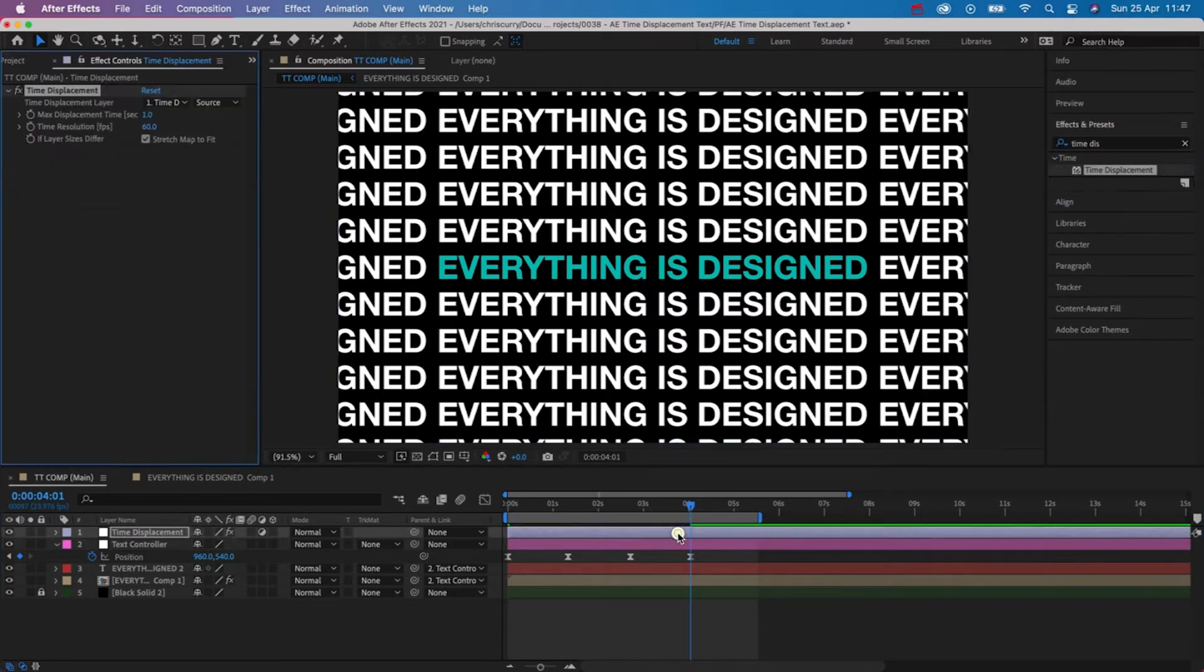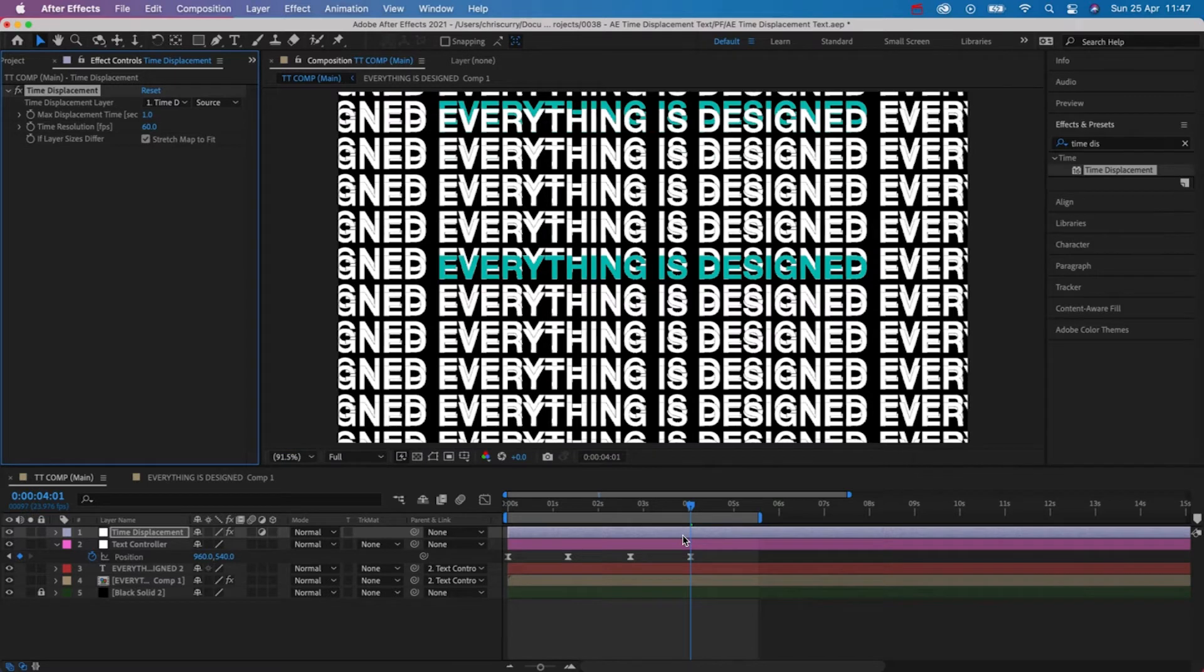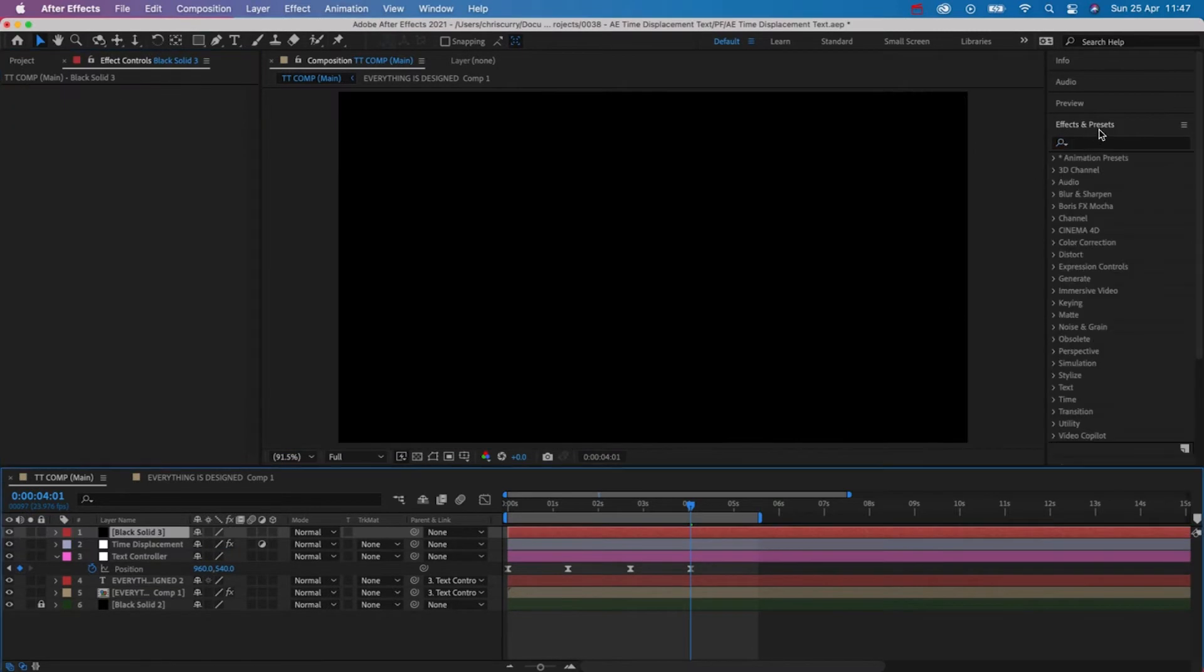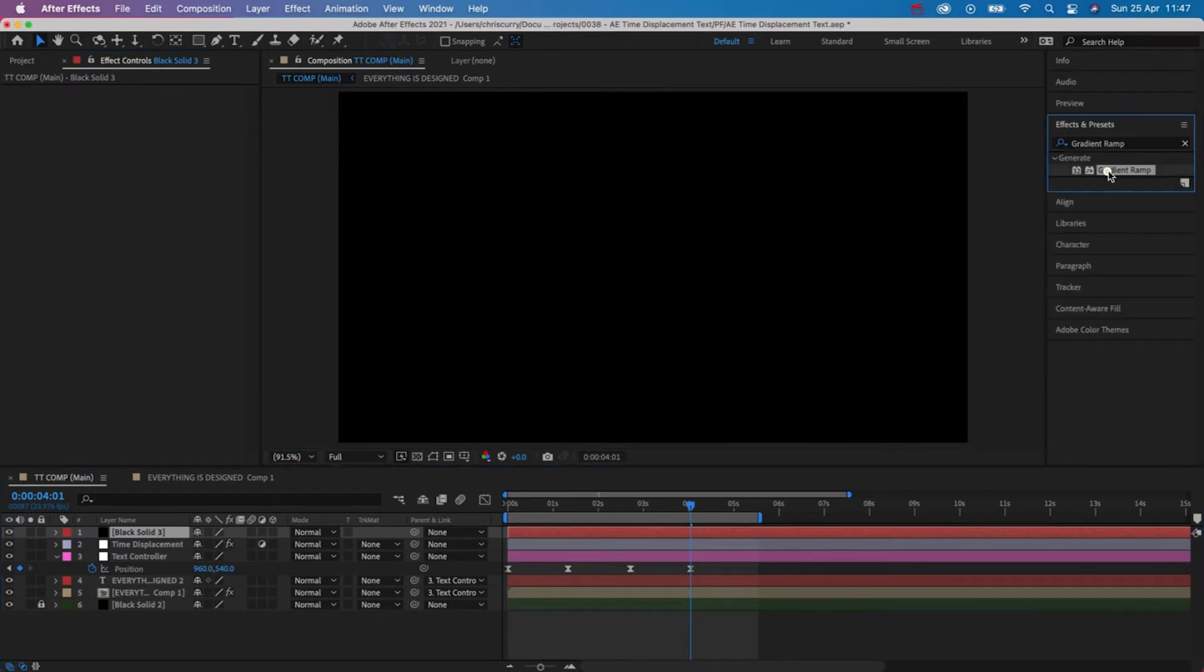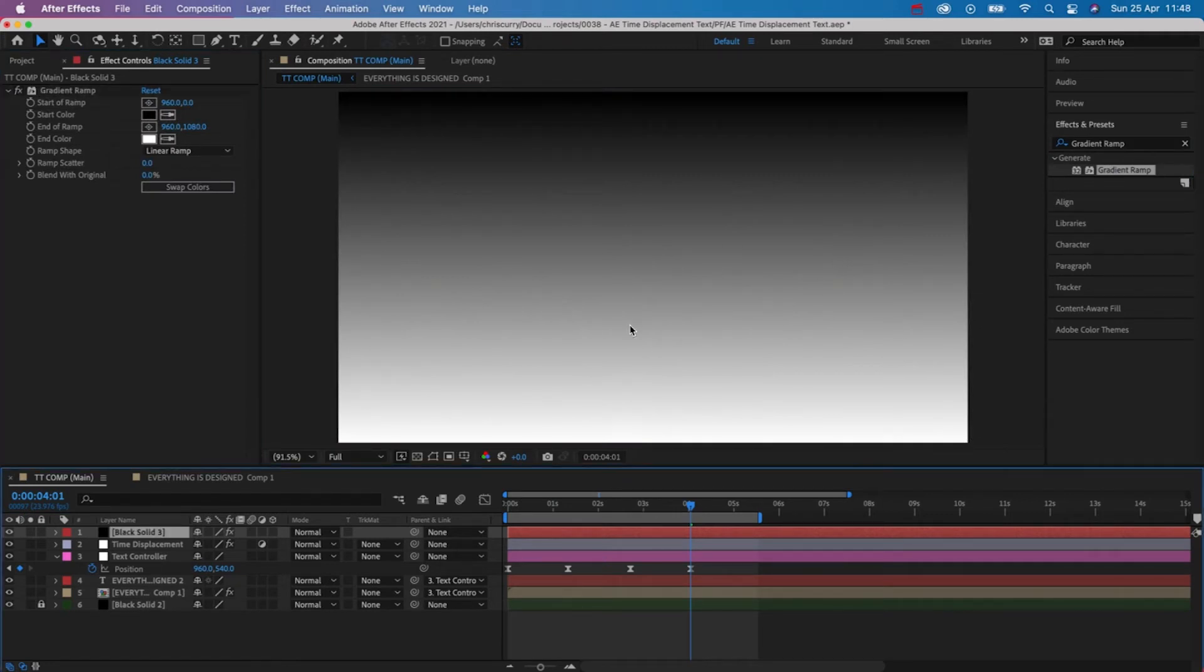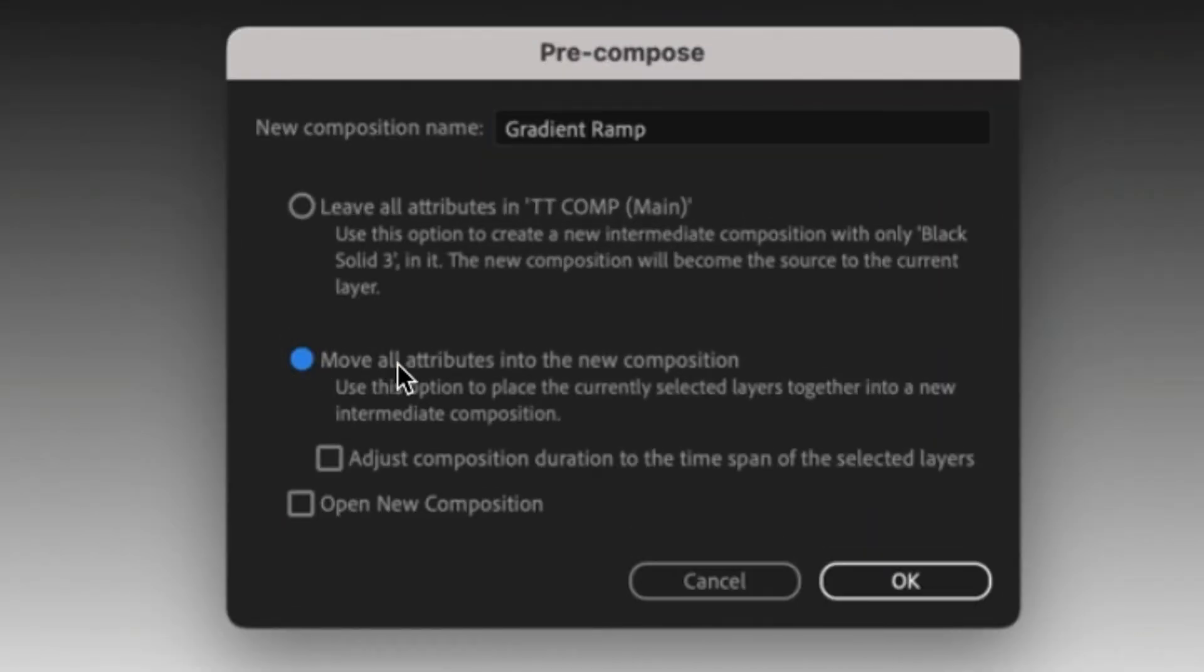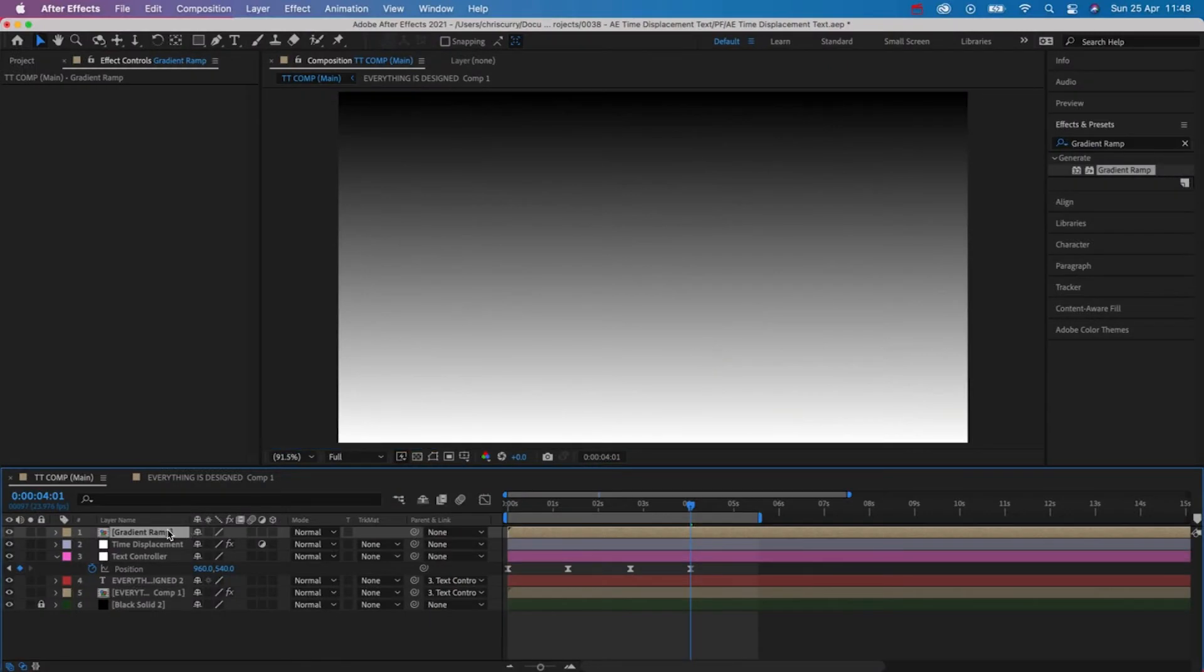After that hit Y to create a black solid and then search for gradient ramp and apply this to the solid. Okay so the next part is quite easy to forget but it's important for the effect. So go to our new solid and then pre-compose this but make sure you have move all attributes into the new composition selected otherwise this won't work. We can now hide our ramp layer.